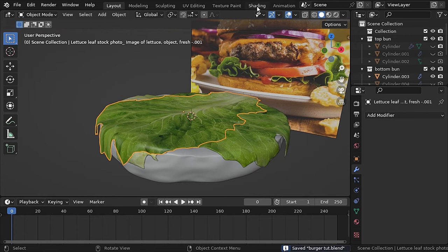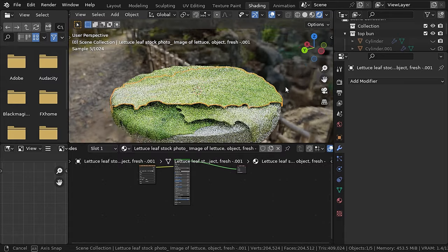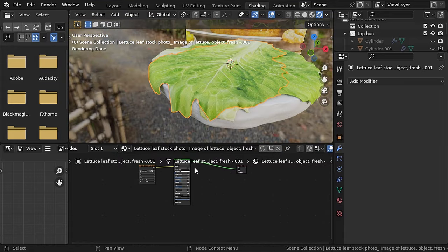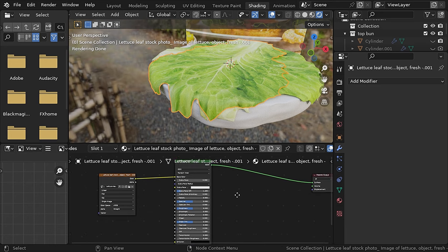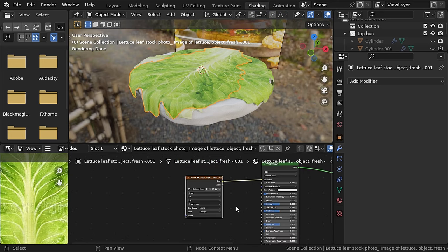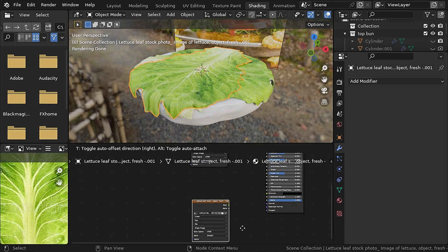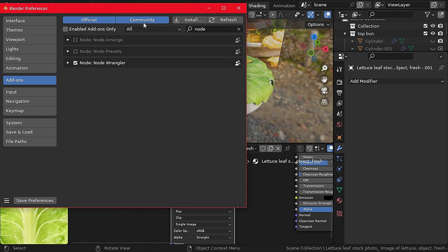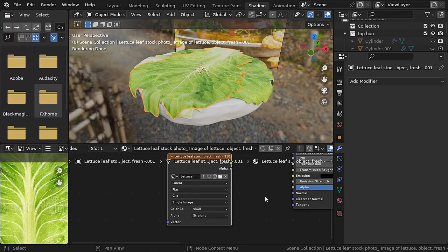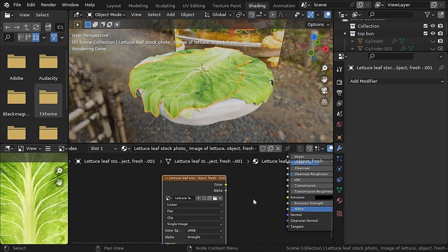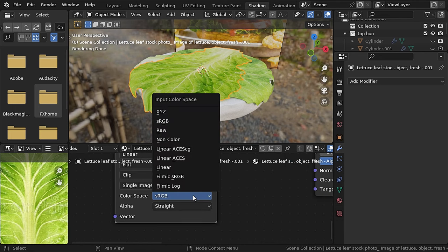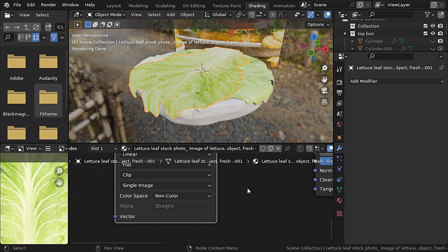Now let's go to the shading tab. This is an optional step and depends on your system, but since this is just a single object I'll add displacement to the lettuce leaf. Duplicate the image texture — and don't forget to turn on the Node Wrangler add-on from preferences, it's a really huge time saver. Hold down Ctrl+Shift and click on the image texture to view it. Let's change the color space to non-color.